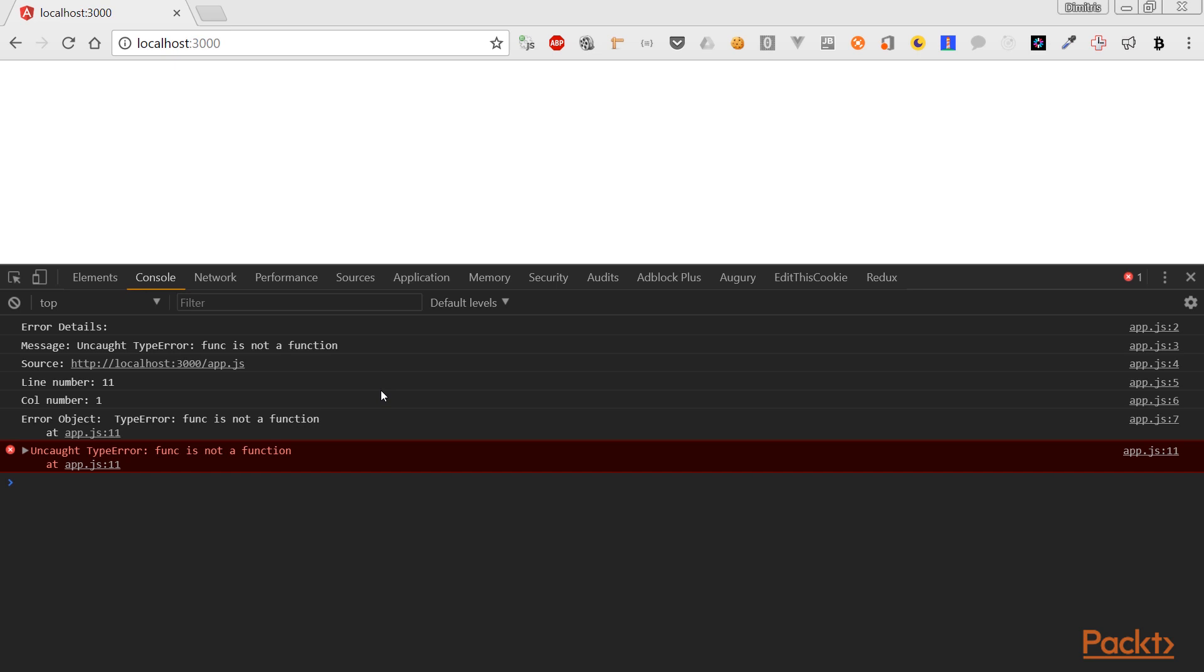It's on line 11, column one, and we have an object. Now notice that this red line here, this part of the console window is not something that we printed via the global error handler. This is coming from the browser. So, depending on which browser you use, this may be different.